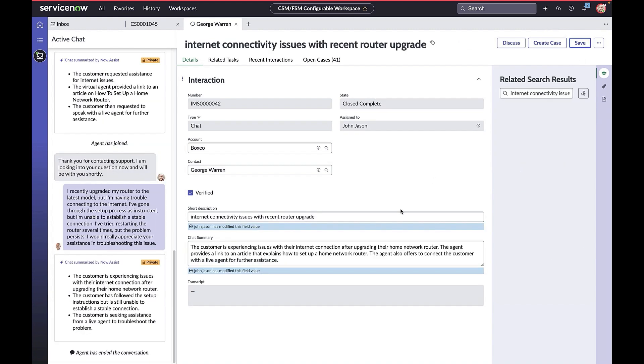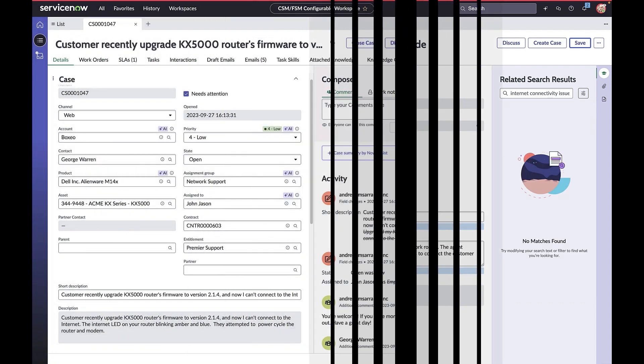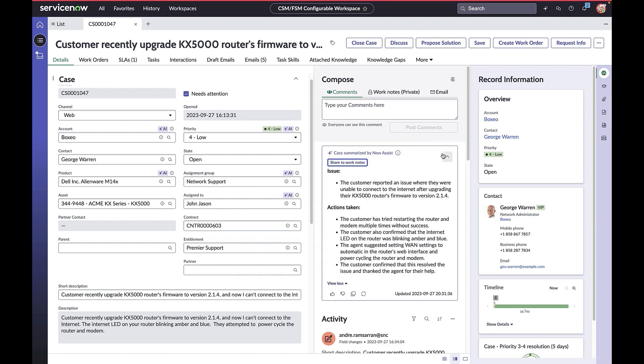At a later point in time, John is assigned another case from George about Wi-Fi connectivity. This is a long-running case, so John requests the summary that helps him quickly come up to speed on the case.